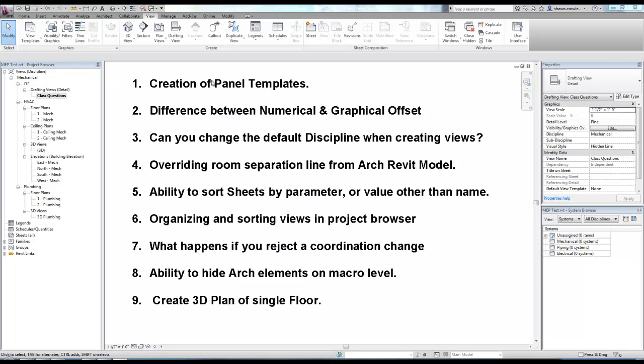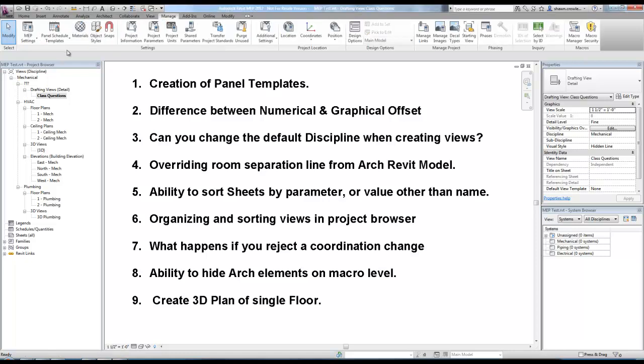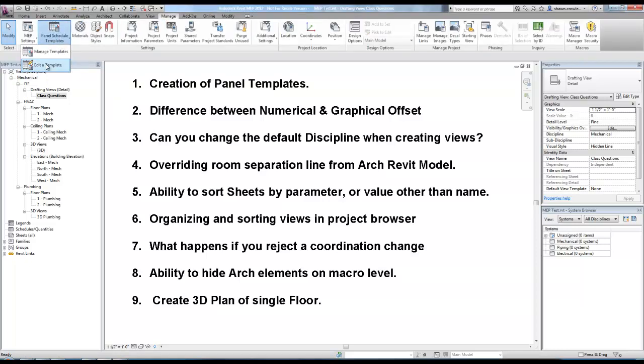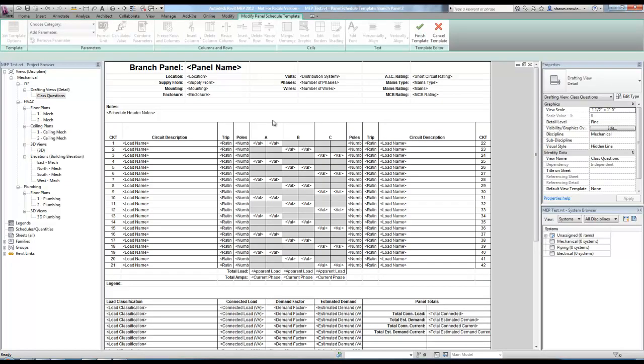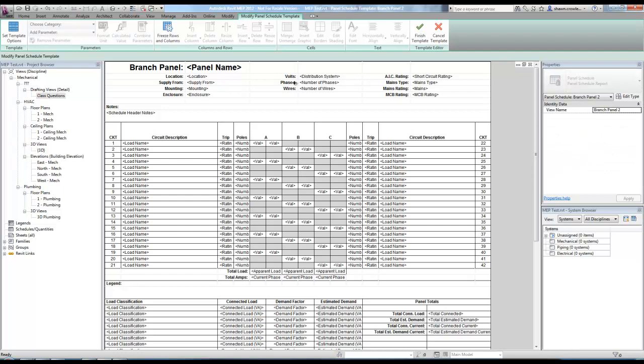Creation of Panel Schedules is handled under the Manage tab, Panel Schedules here. It was new, I believe, in 2011, but we have the ability to create our own Panel Schedule templates that can be used for our Panel Schedules.